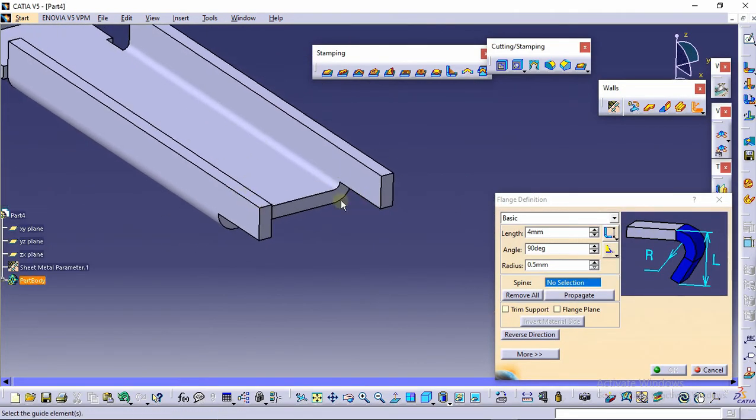I have made the extrusion at both sides. Now select the flange command and we will make a flange over here.